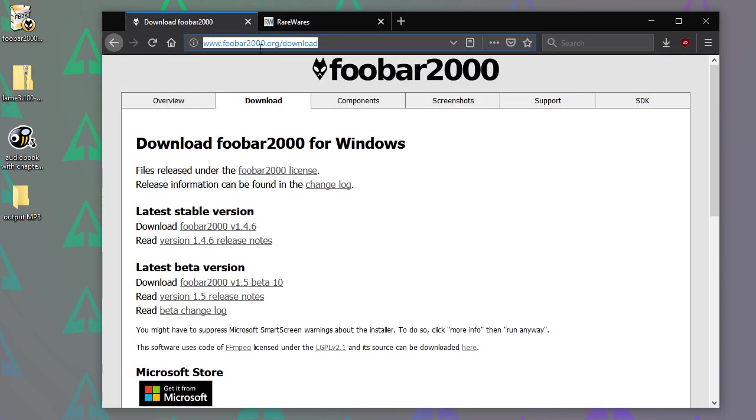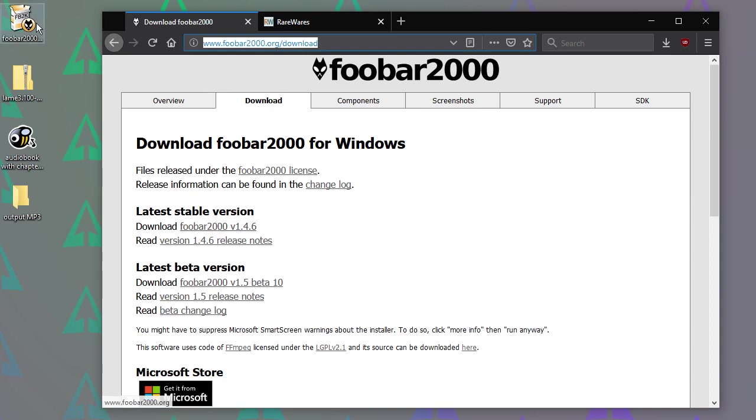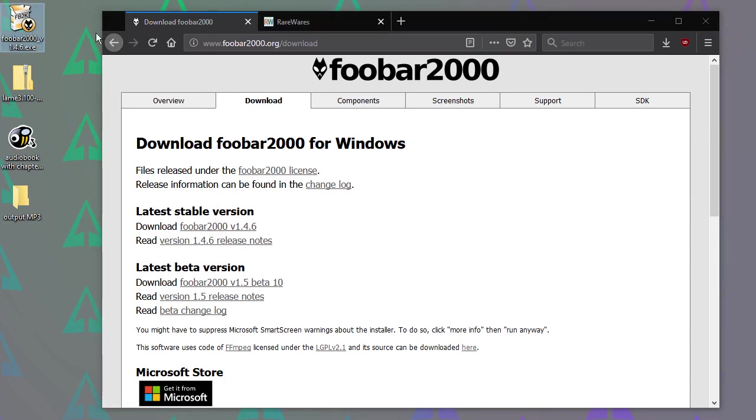So I'll put these links in the video description. You can download foobar there, that's this installer there, or rather, not installer, you'll see in a minute.